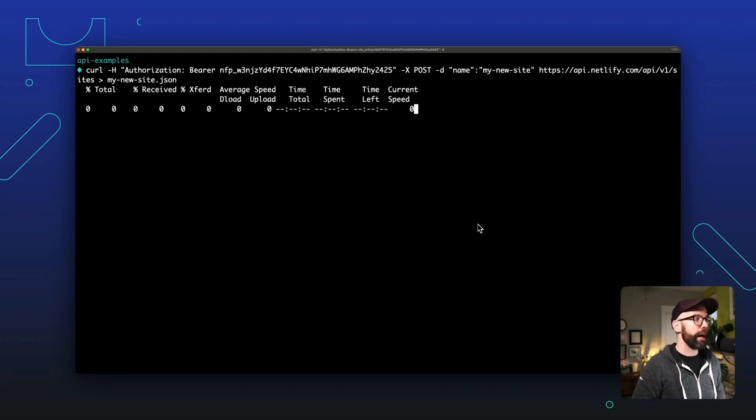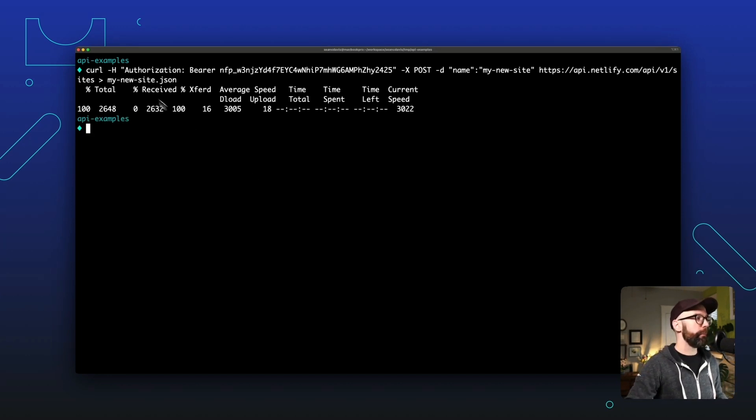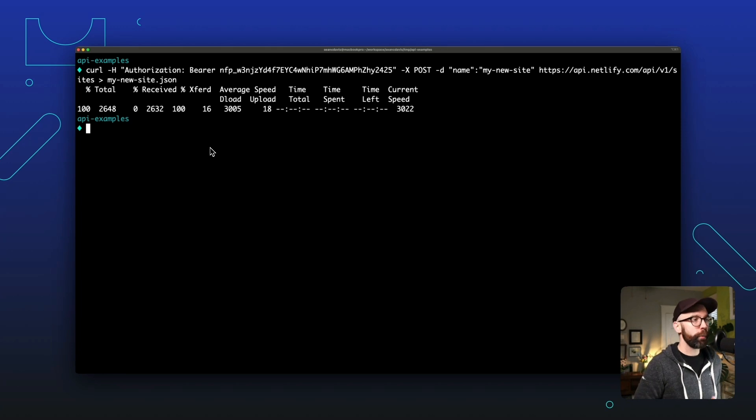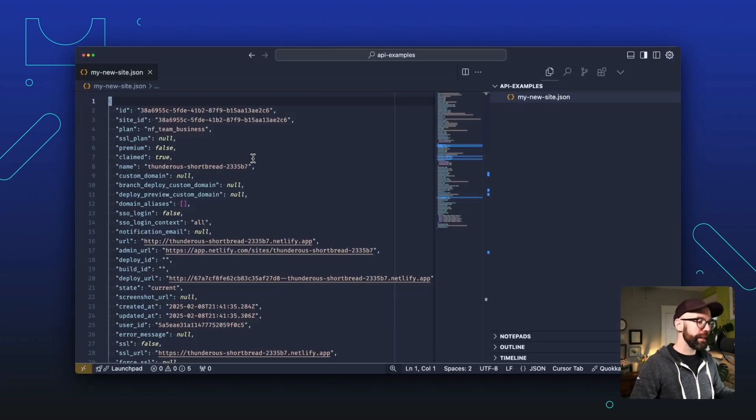All right, now when I run this command, the output for that command is going to be saved in this new file called my new site.json. So I'm going to open that up in my text editor. All right, that worked and we have a new site. Let's check it out.